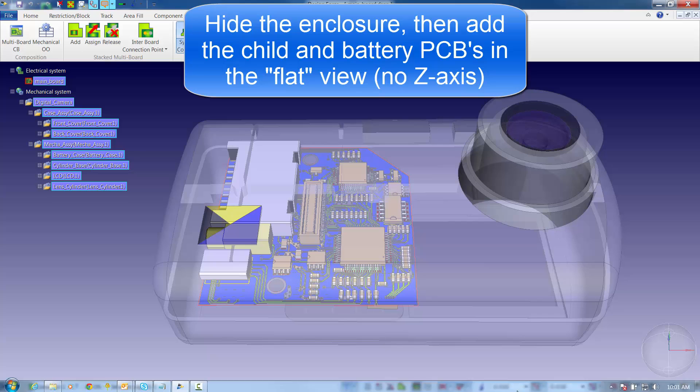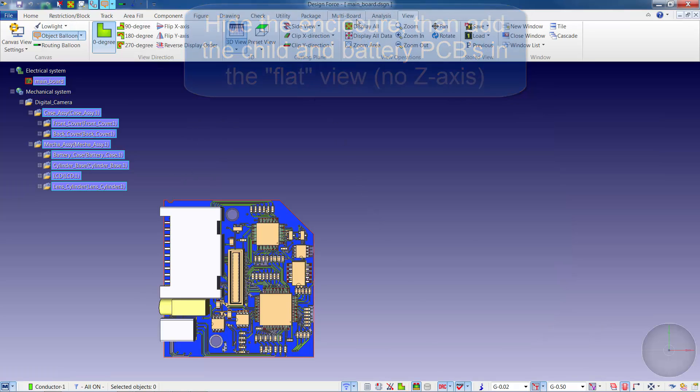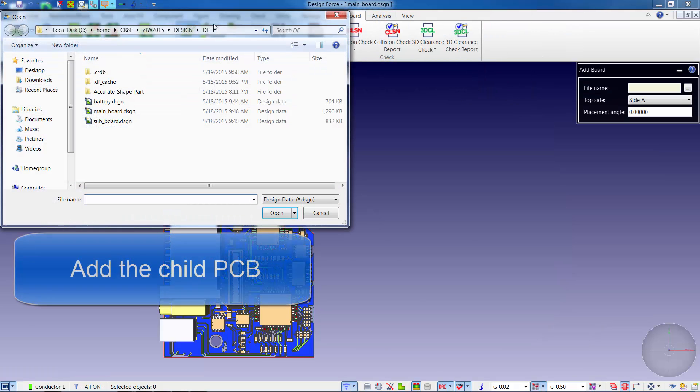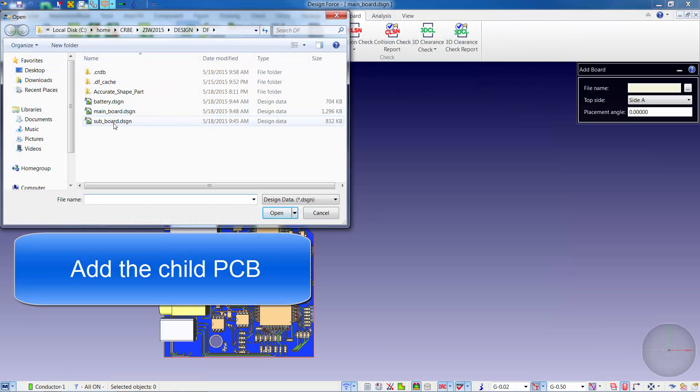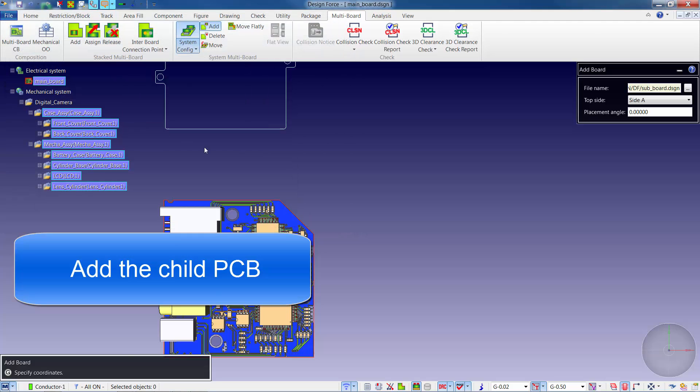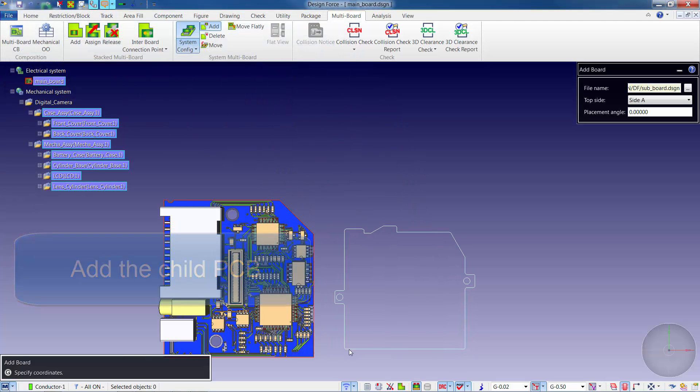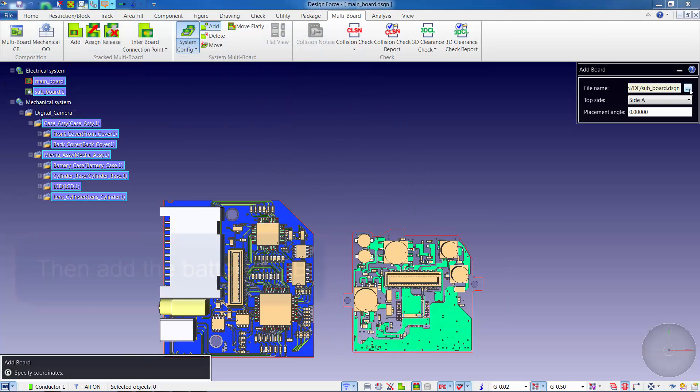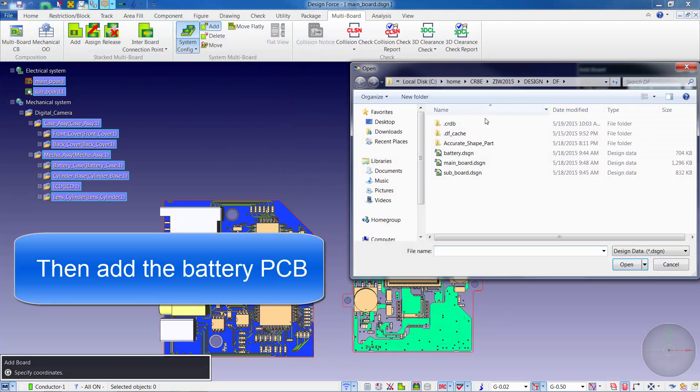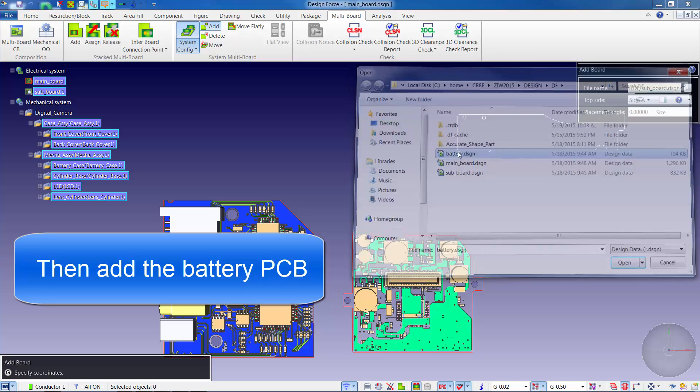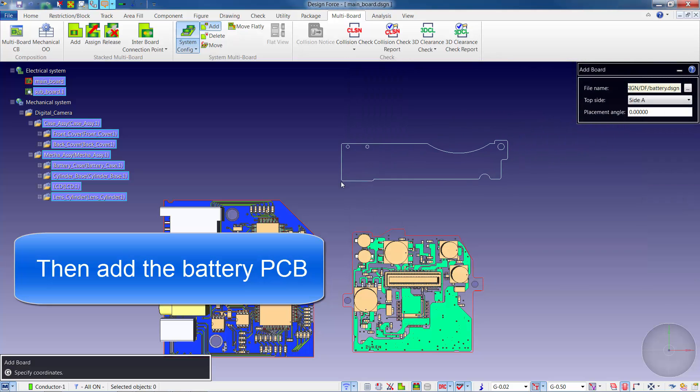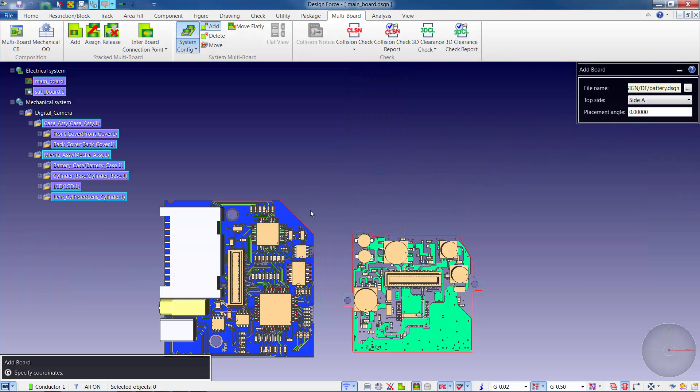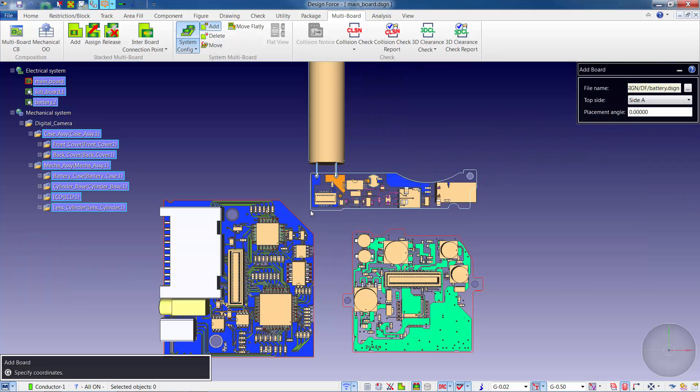This product consists of three printed circuit boards. Up until now, we've aligned one of the printed circuit boards with the enclosure. At this point, we're now ready to add in the other two printed circuit boards and line them up within the product configuration.